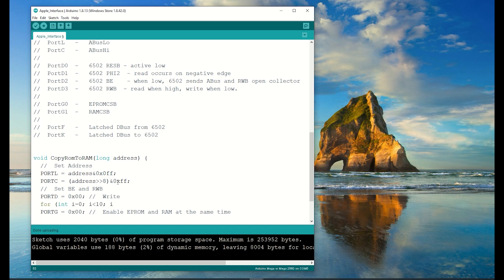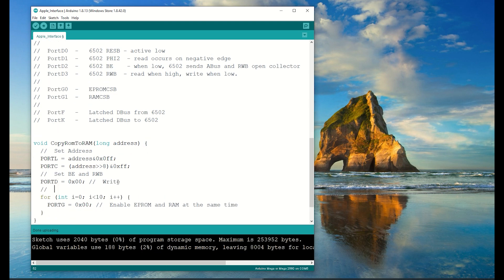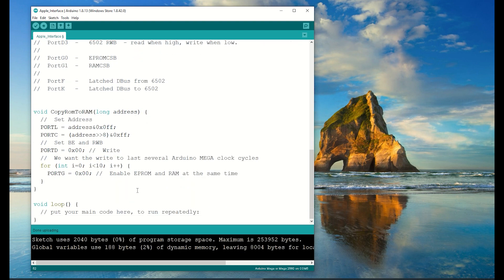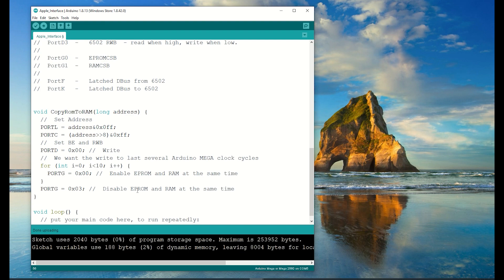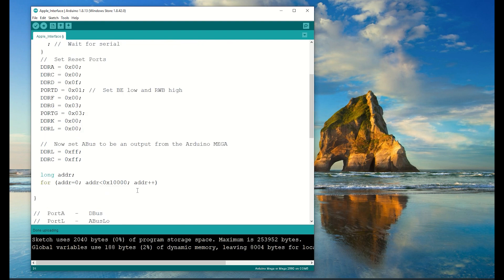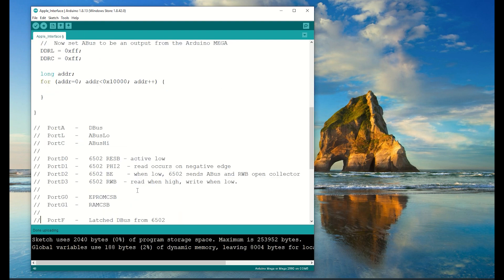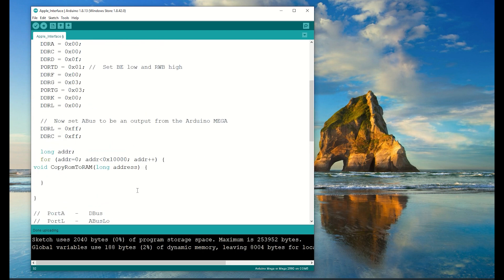The Arduino is clocked at 20MHz, which is much faster than the ROM or the RAM, so I'm just going to slow it down a little bit with a loop. Then after the byte has been transferred from the ROM to the RAM, I'll just enable both of them at the same time via port G.